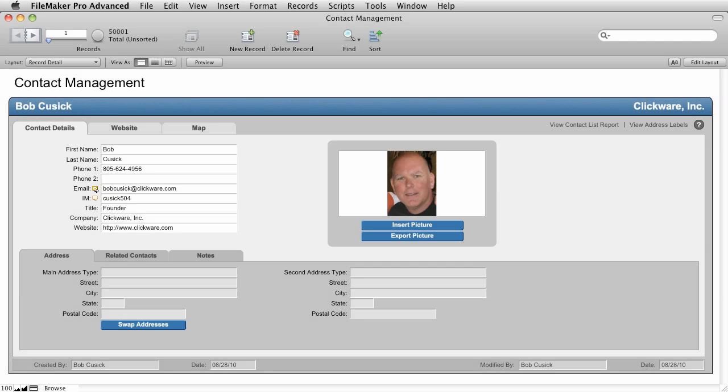Thank you for joining me for this video, Finding Data. For ClickWare, I'm Bob Cusick. Arguably, the thing that you're going to spend the most time doing in FileMaker is finding data. FileMaker makes it easy to find all kinds of data in many different ways.